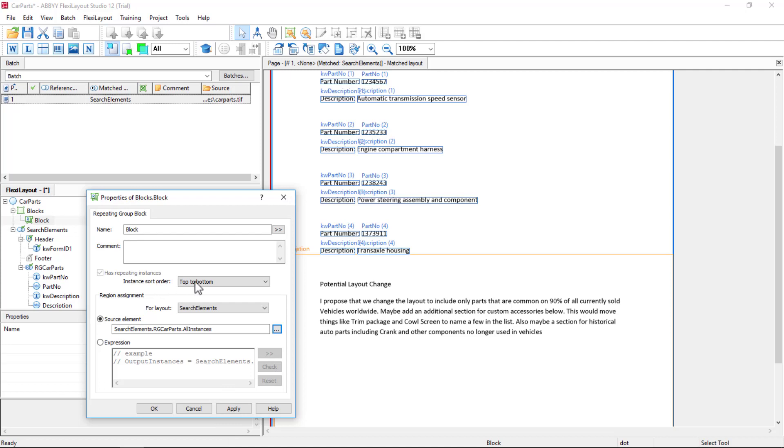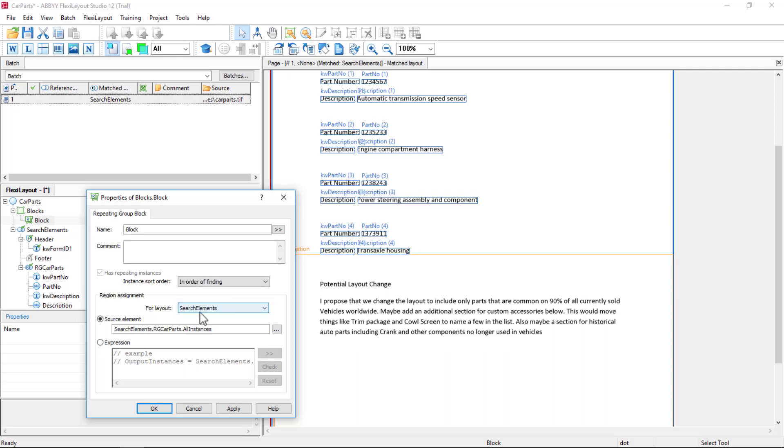Also notice that the instance order defaults to top to bottom. But a best practice is probably to set this to in order of finding in case you do something to alter that order.